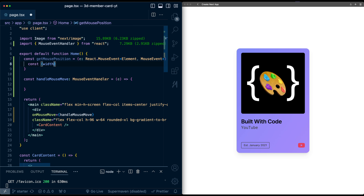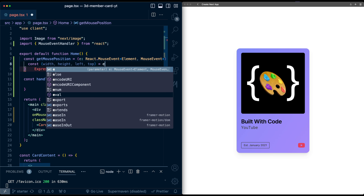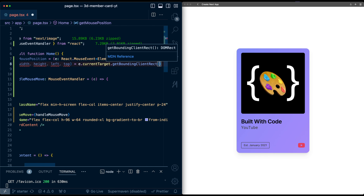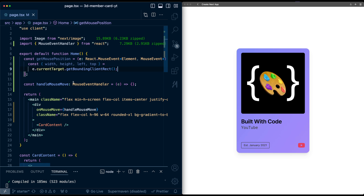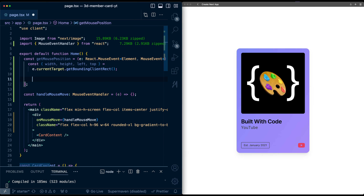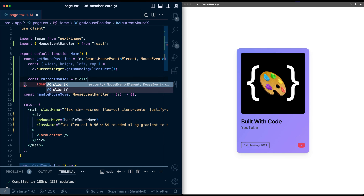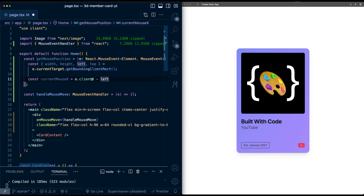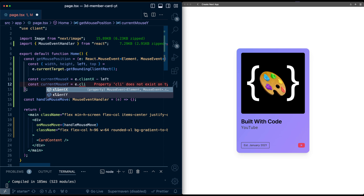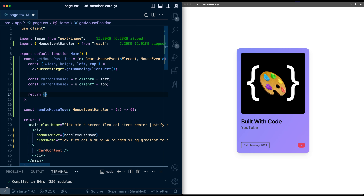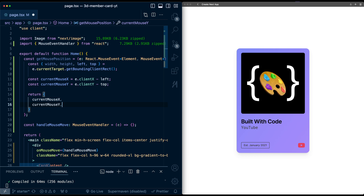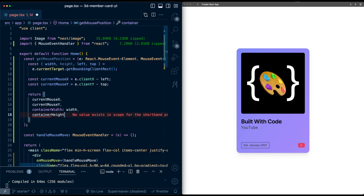We're going to first grab the width, height, left, and top position of the event's currentTarget's getBoundingClientRect. This gives us the information for the div surrounding the card. By default, left and top are relative to the top left of the screen, but what we actually want is the position of the cursor relative to the top left of the card. So we'll say currentMouseX is e.clientX minus left, and currentMouseY is e.clientY minus top. Then we return an object with this new X and Y position, containerWidth, and containerHeight.